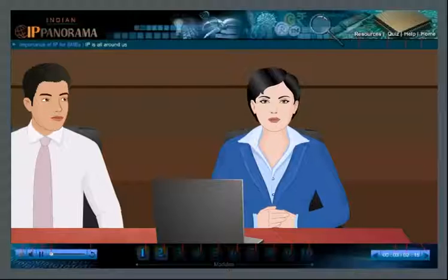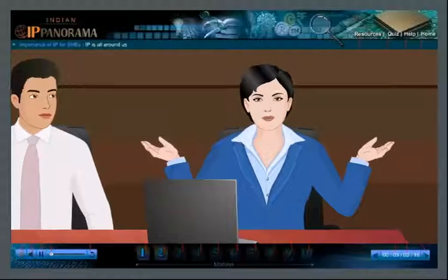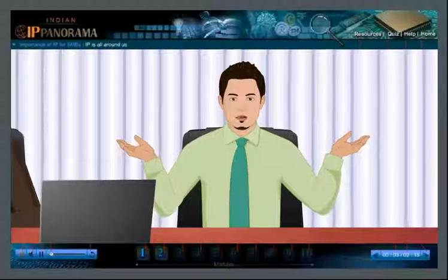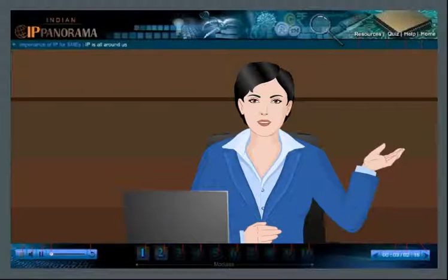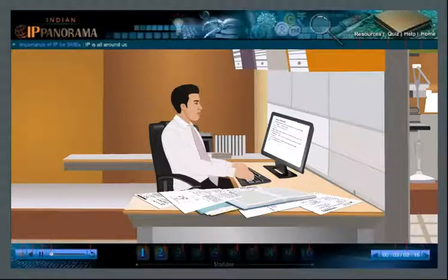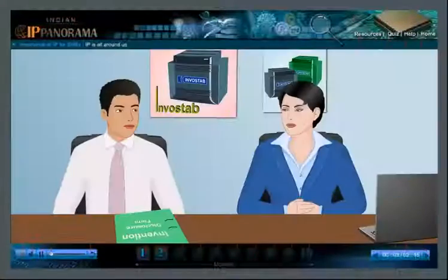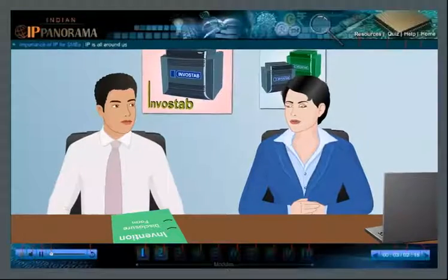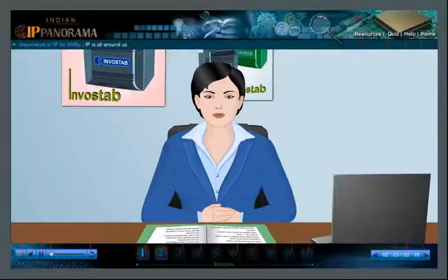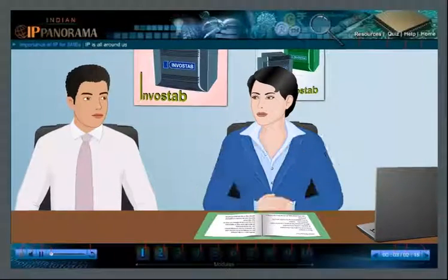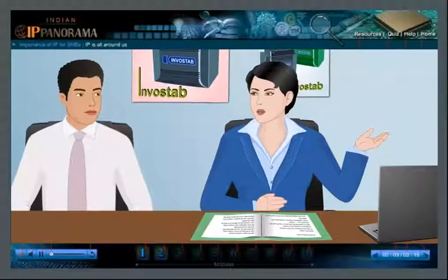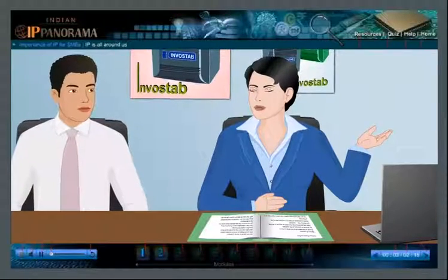Once it is established that your invention is prima facie patentable, we will draft and file a patent application. Rajat, how long would it take to give your opinion? Once I get the required information, it will take about four to five days to complete the analysis. I have filled up the invention disclosure form — here are the relevant papers and documents. Please send it across to Rajat for patentability analysis and follow up diligently.